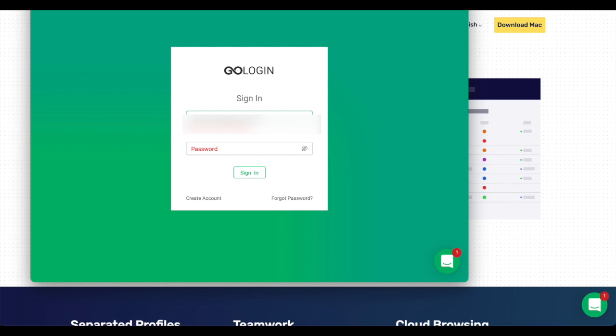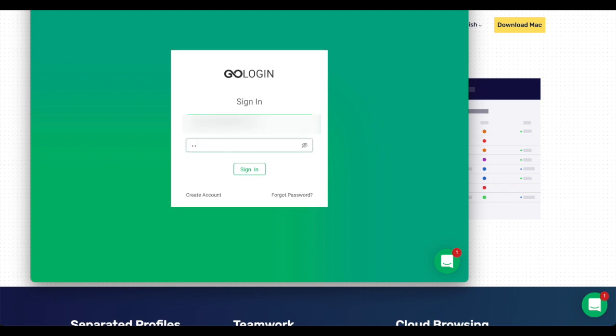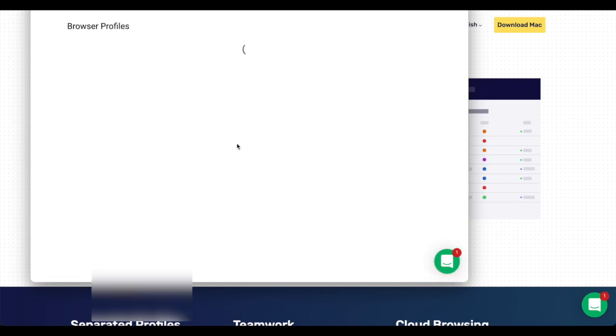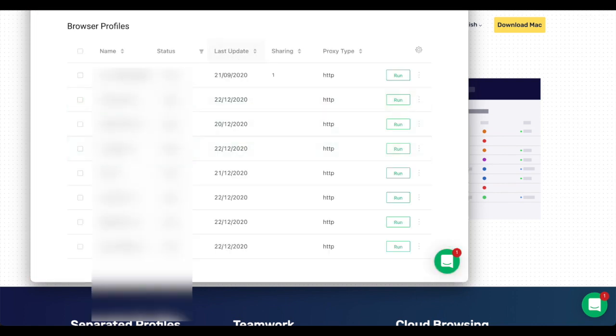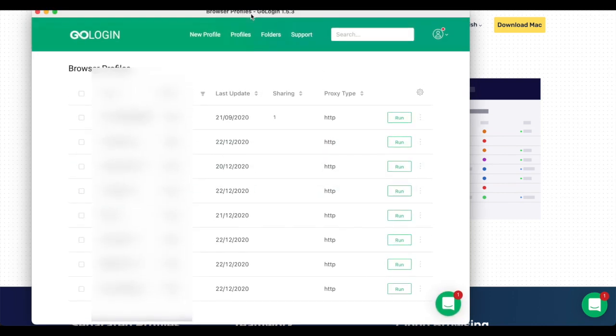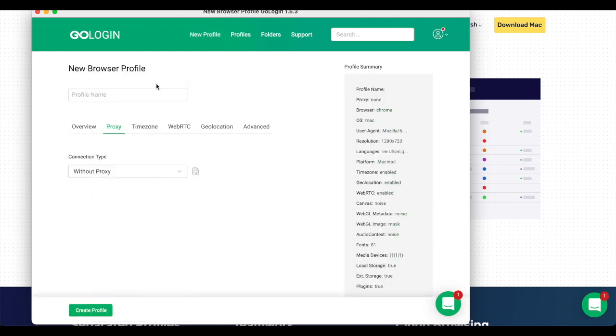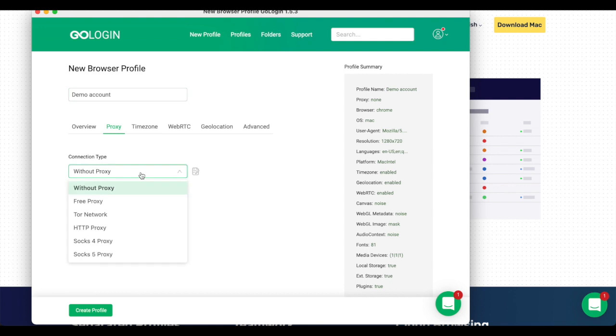Here are the profiles. I will click on new profile, I can name it demo account, and then I will use a proxy.